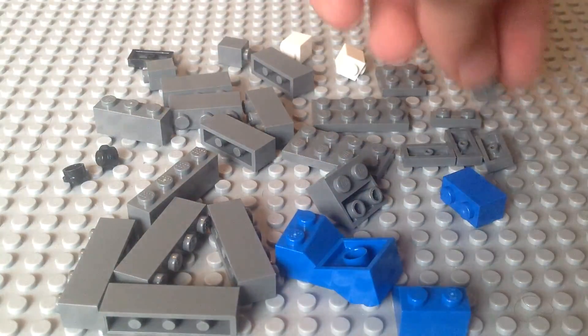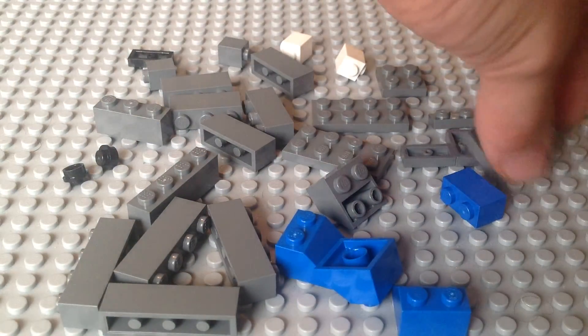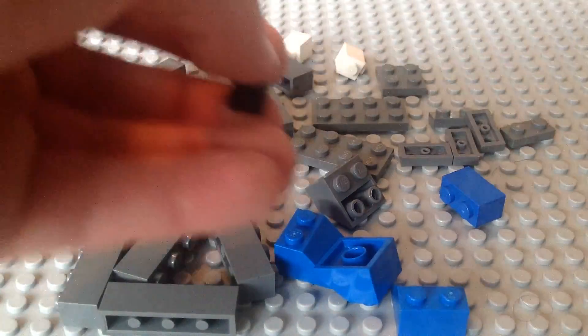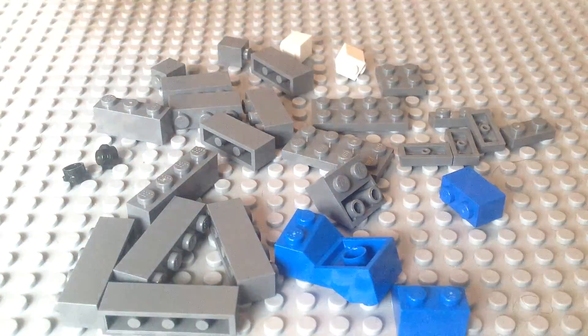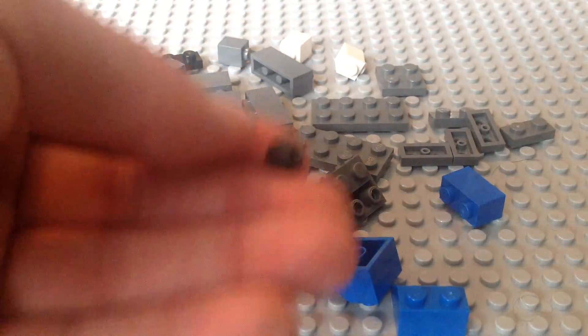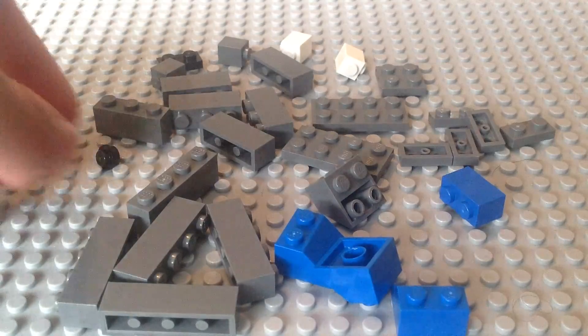2x1 gray plates, 1 2x1 black plate, and 2 black studs.